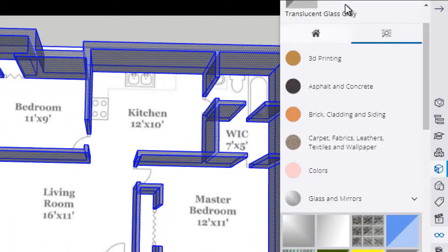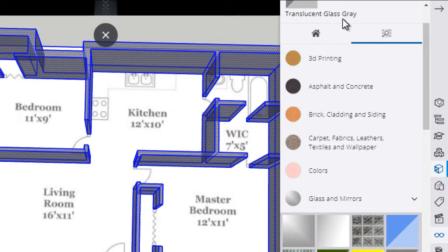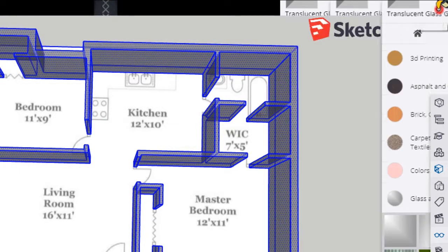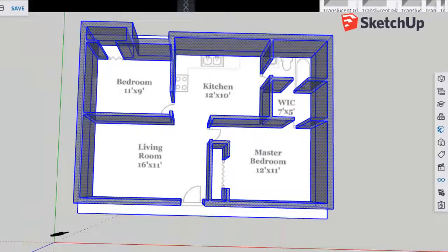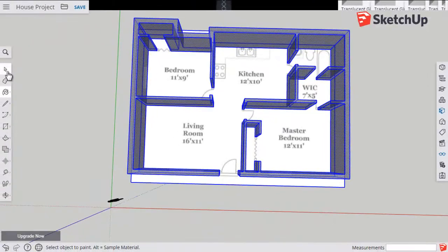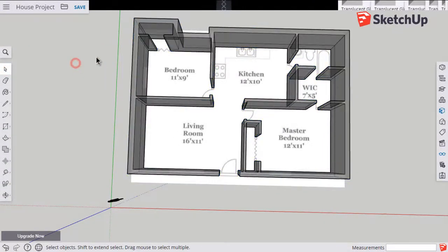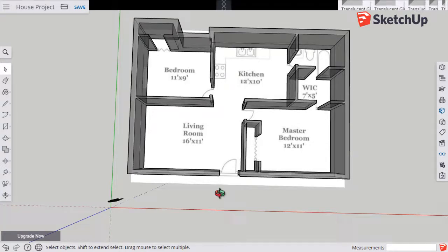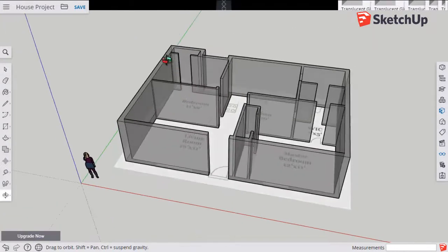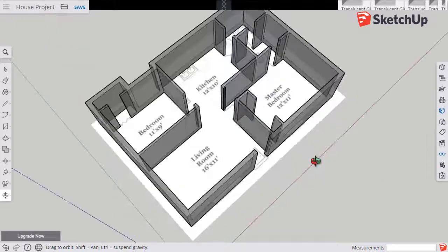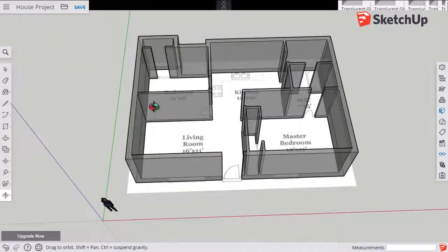We don't need to use this materials panel anymore so we can hit the arrow, get rid of it. Then I'll click on that regular arrow cursor again and click somewhere away from the house to deselect my walls. Now I can see that they're all the see-through glass material.